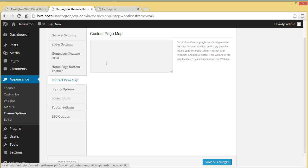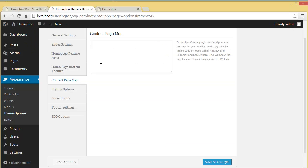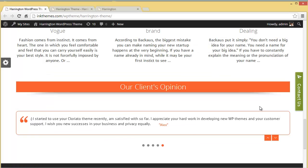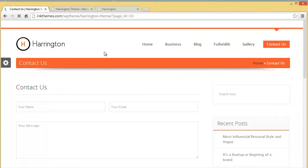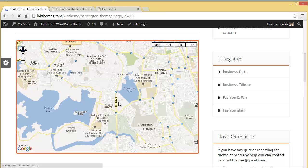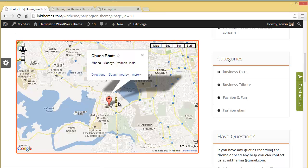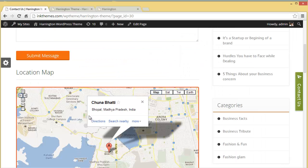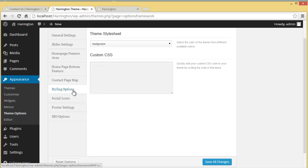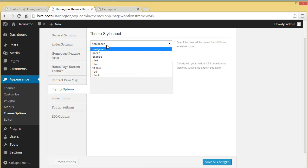In the Contact Page Map settings you can provide the iframe code of your Google Map and paste it here to show your business location on your website. On the contact page you can see the Google Map displayed — you get the iframe code from Google Maps, paste it in, and it shows your business location on the contact page.